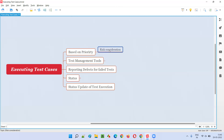If we still have time after completing all prioritized test cases, we do exploratory testing with the intention of identifying more defects — defects that are generally not found by executing scripted test cases. That is how we execute test cases: prioritize them, execute them, and reduce the risk of missing important defects.